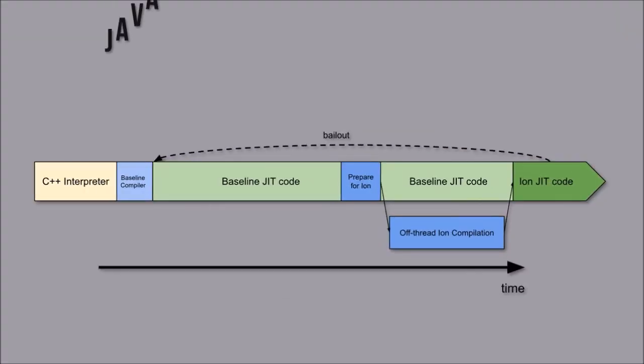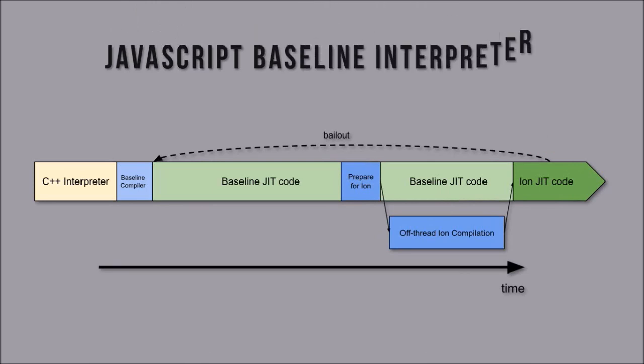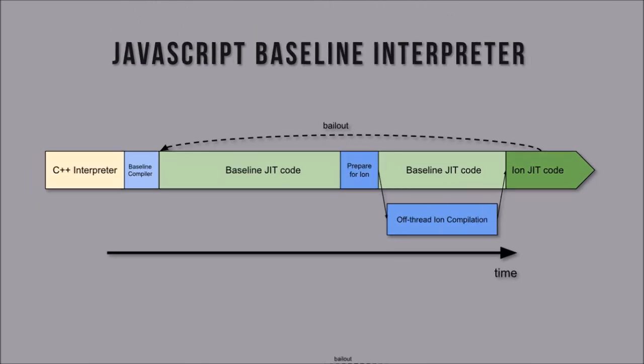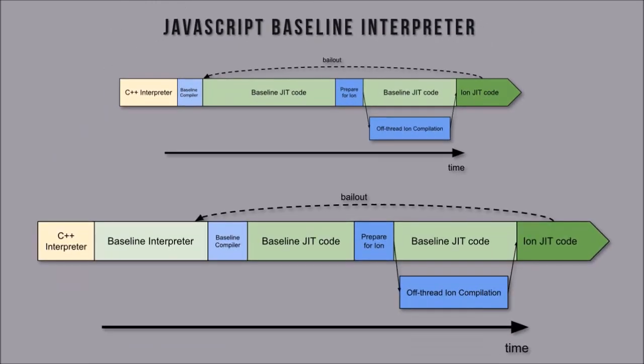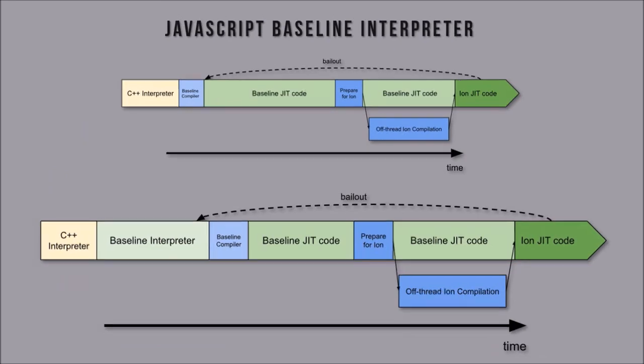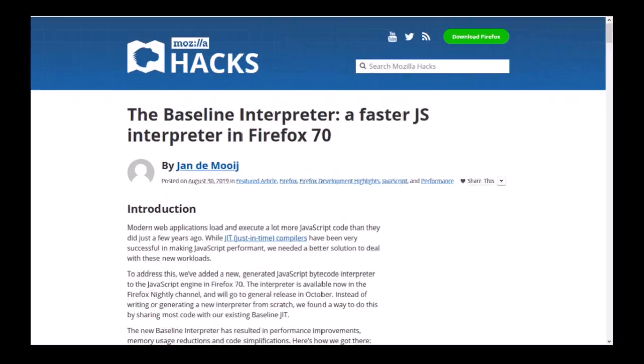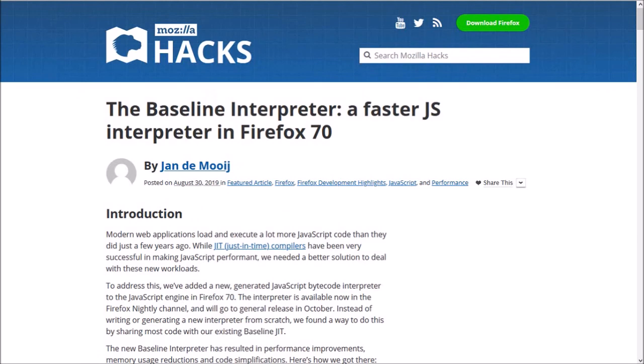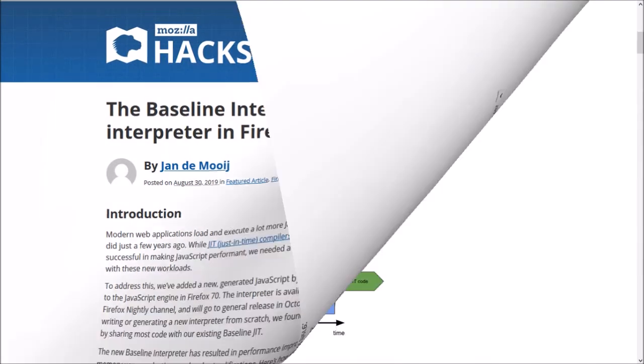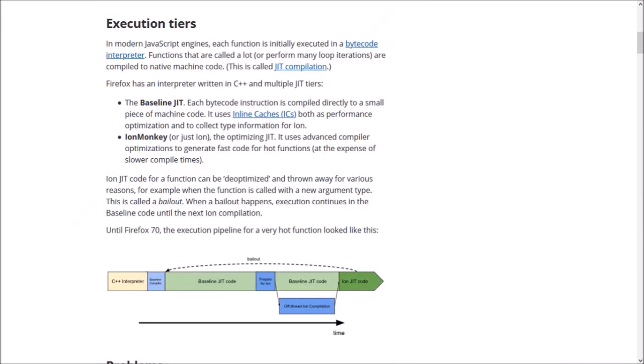Finally, there were a couple of performance improvements. Mozilla has introduced a new JavaScript baseline interpreter, which is expected to improve page loading by 8%. If you're interested to learn more, check Jan's blog post. You'll find the link in the description section.